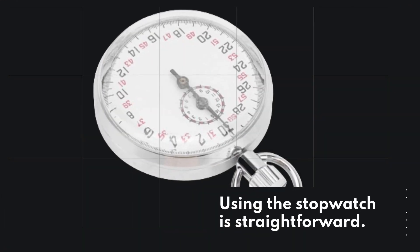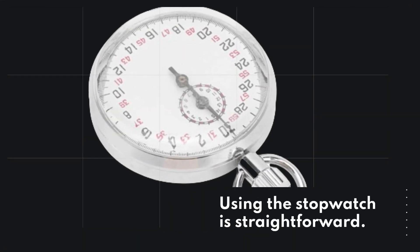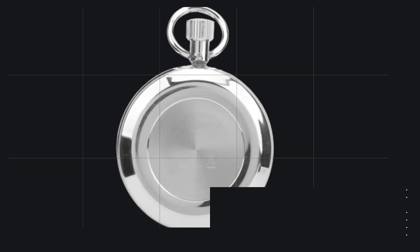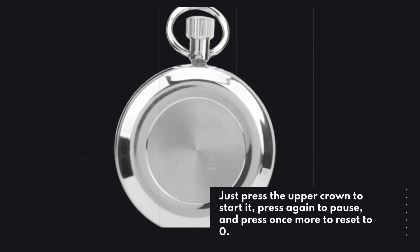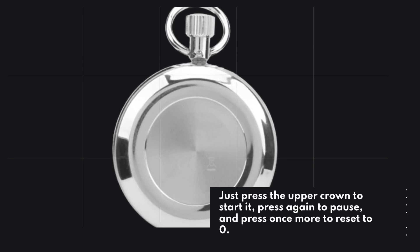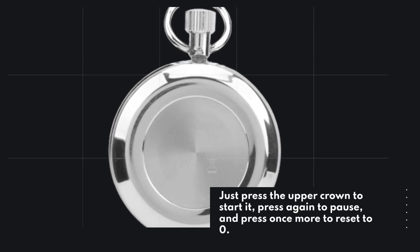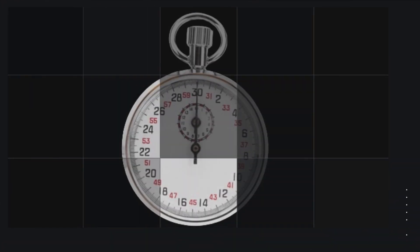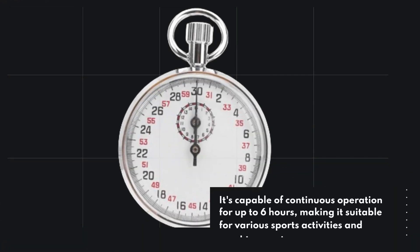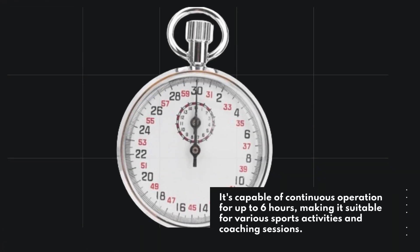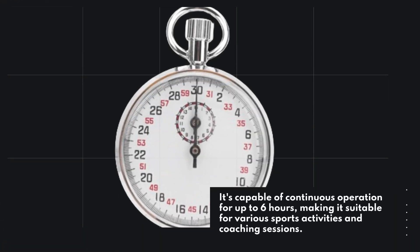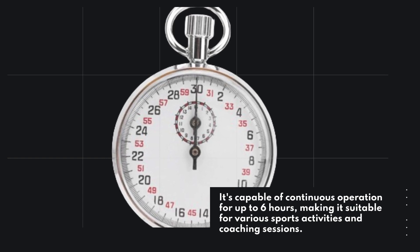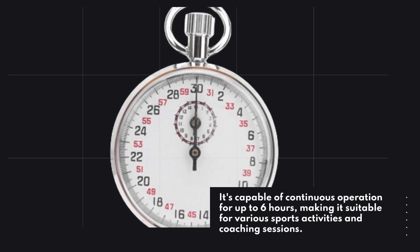Using the stopwatch is straightforward. Just press the upper crown to start it, press again to pause, and press once more to reset to zero. It's capable of continuous operation for up to six hours, making it suitable for various sports activities and coaching sessions.